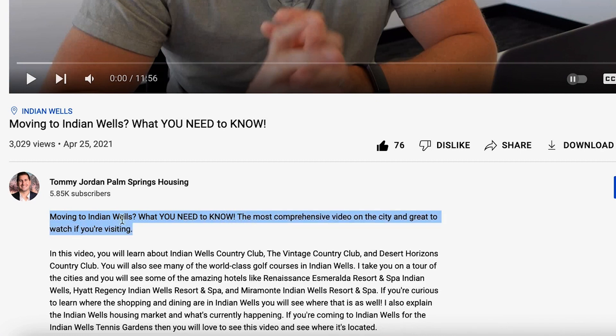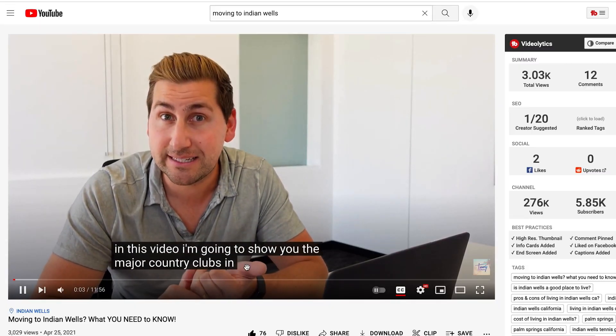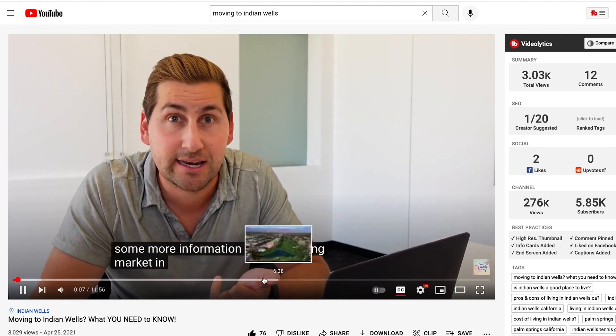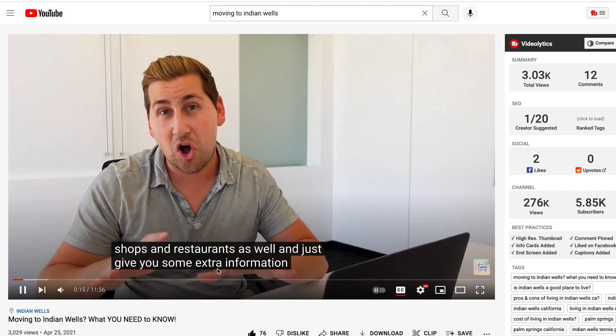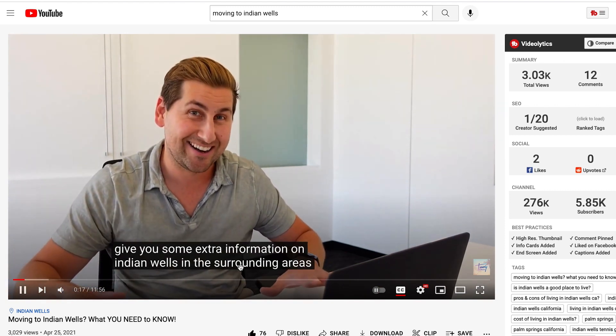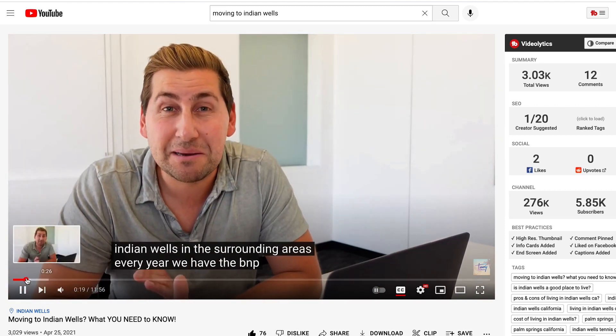Unweighted is general; weighted is specific to your channel. Optimization strength refers to how optimized my videos and channel are. Being optimized means my video titles say 'Indian Wells California,' my thumbnails say 'Indian Wells' — yes, YouTube's algorithm even picks up on the words in your thumbnail — and the top line of my description reinforces the keyword, giving YouTube stronger data about my videos.